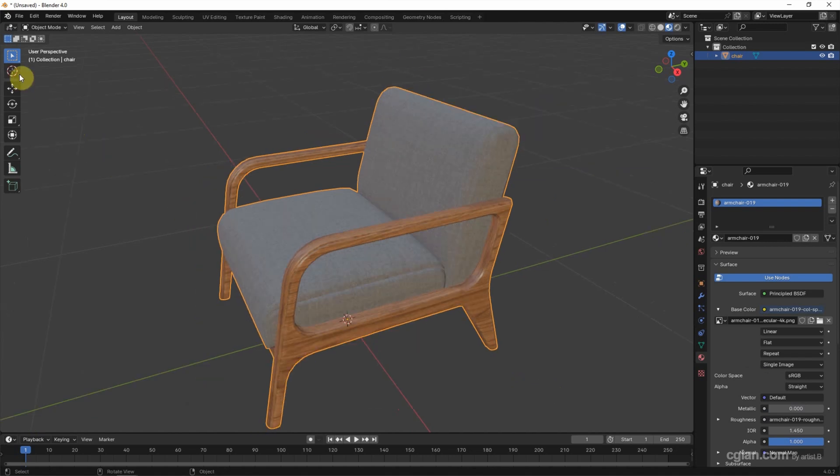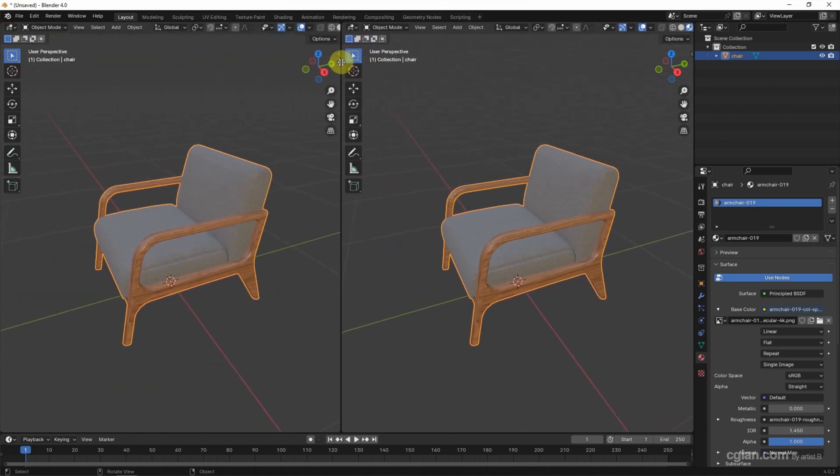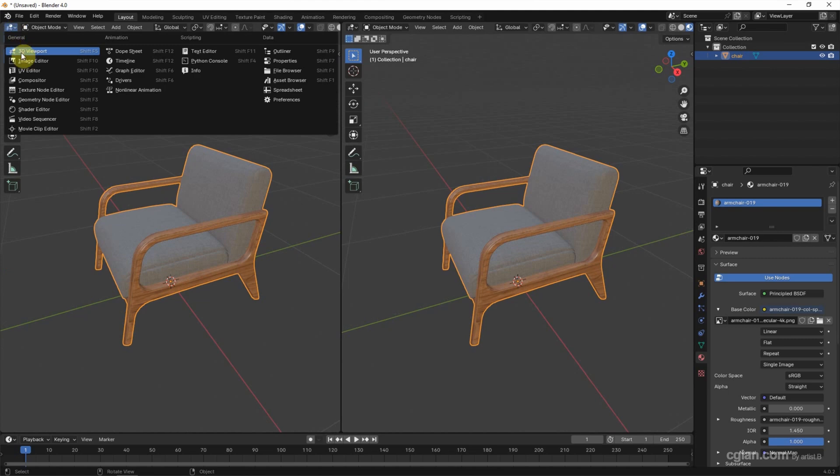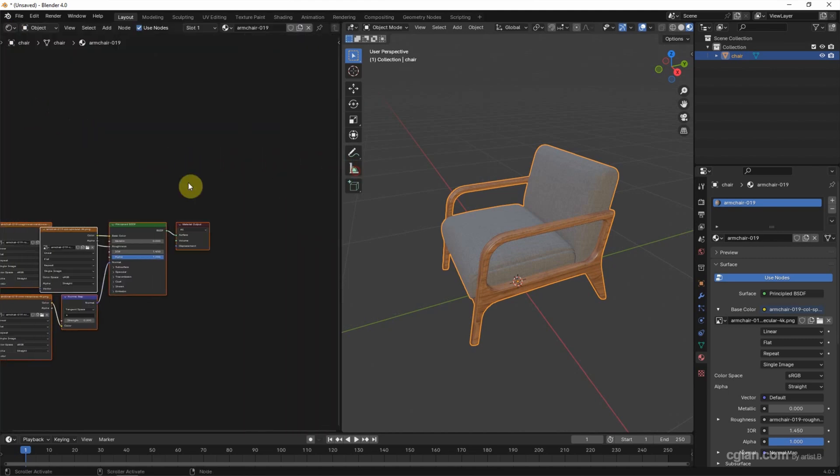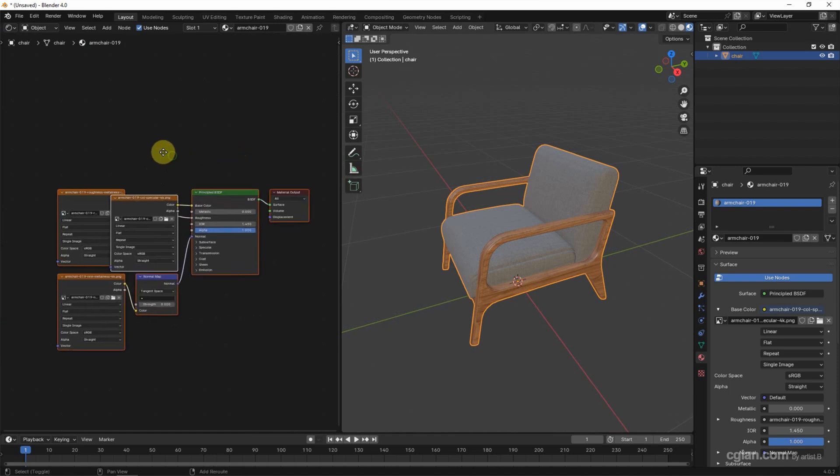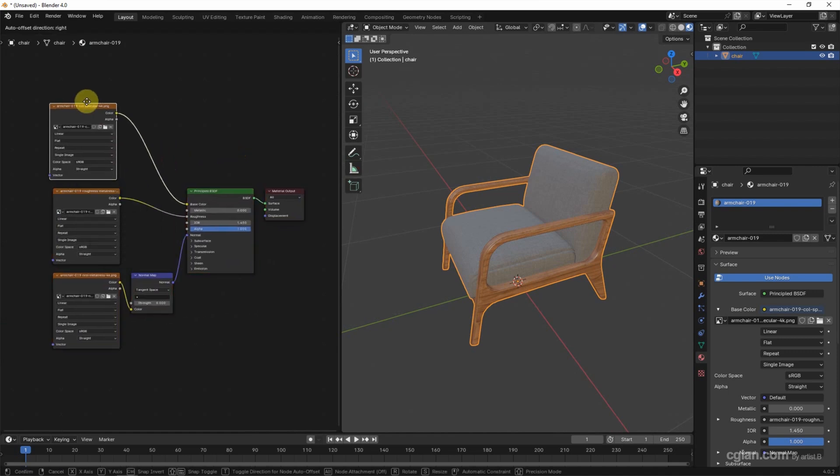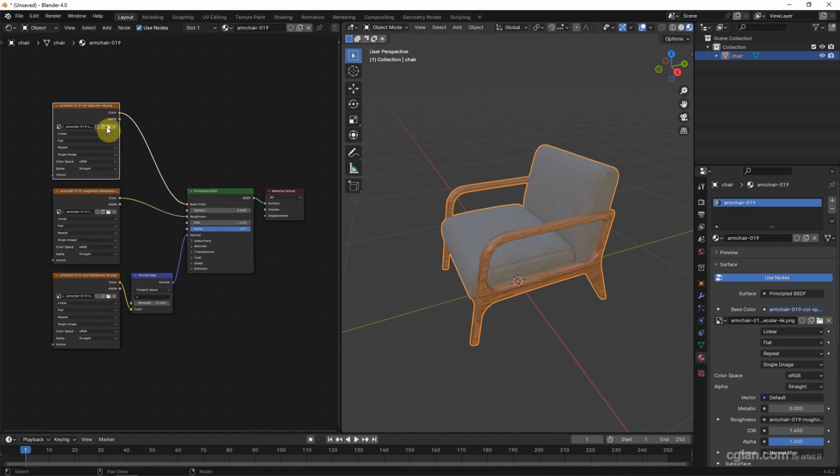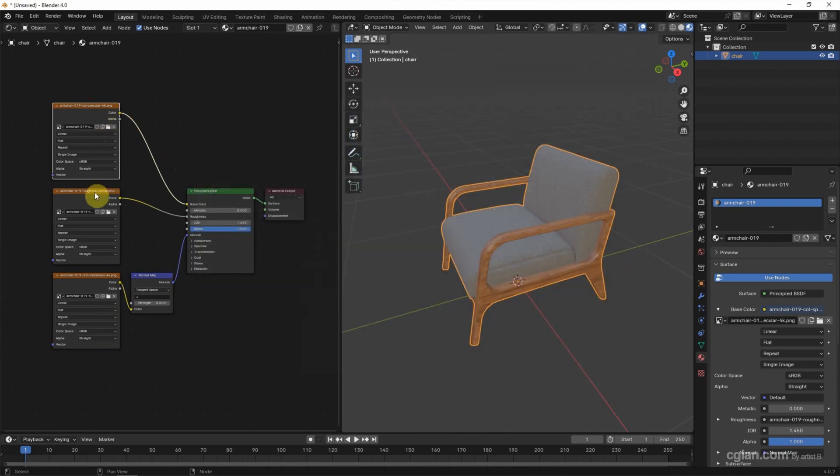Actually, we can check all the image textures. I switch the viewport and switch this viewport to Shader Editor. And we can see that there's an image texture. So we can click the folder to re-link the image texture. And we have the roughness image texture. And we have the image texture for normal for this model.